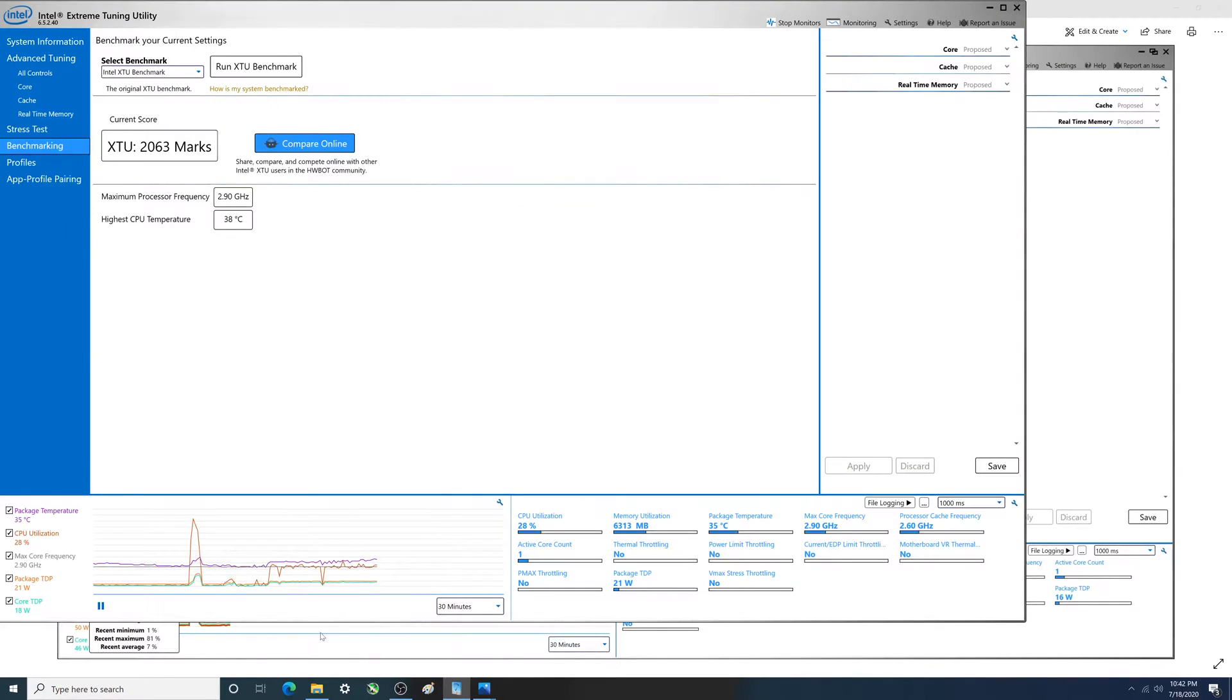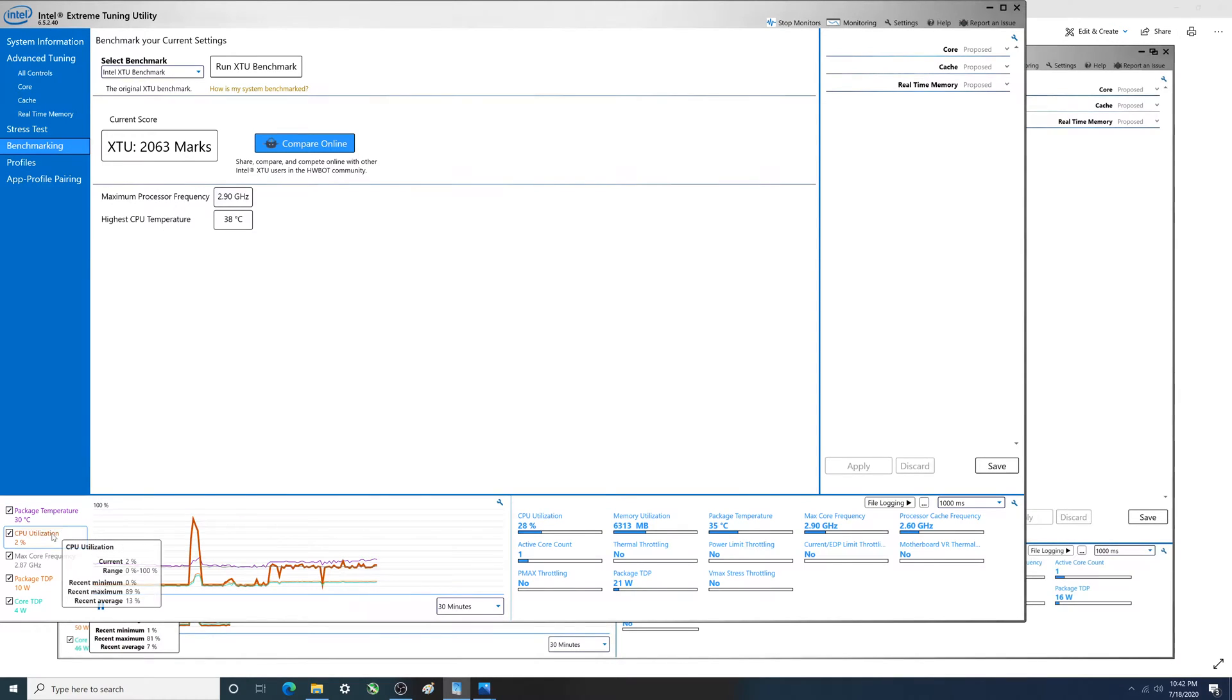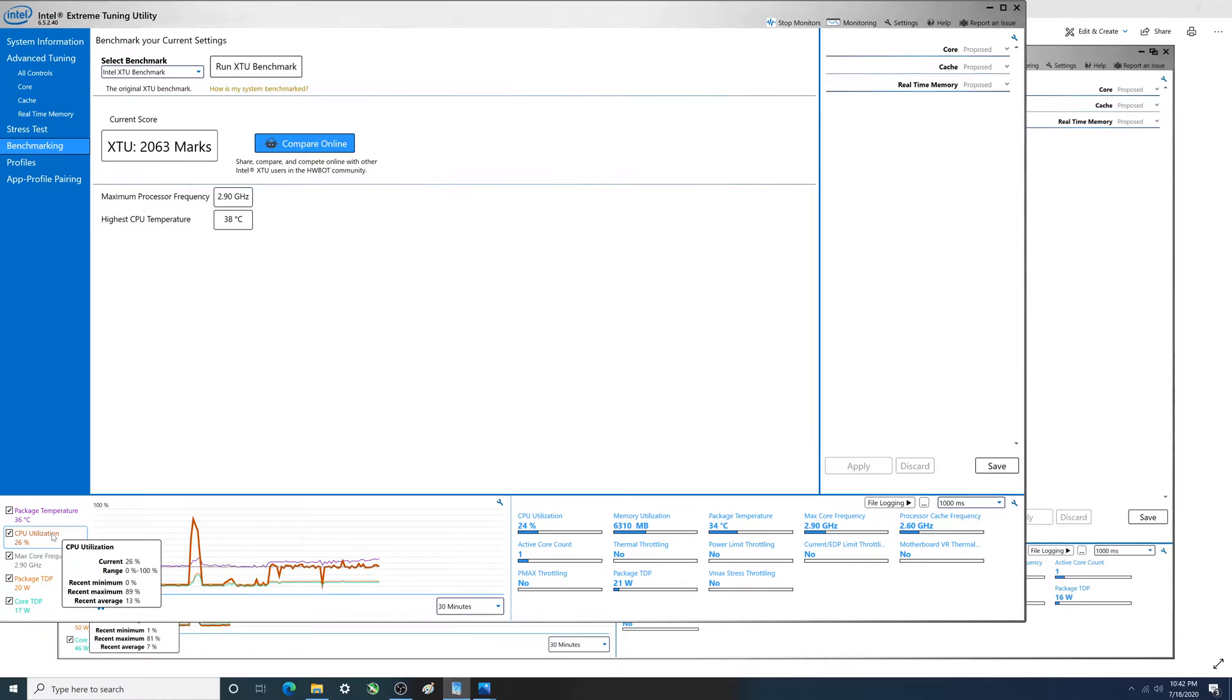And if we come back over, this is with turbo boost disabled. The recent max was 89 percent, so it was actually greater. And during that time frame I think we're showing a higher average too.